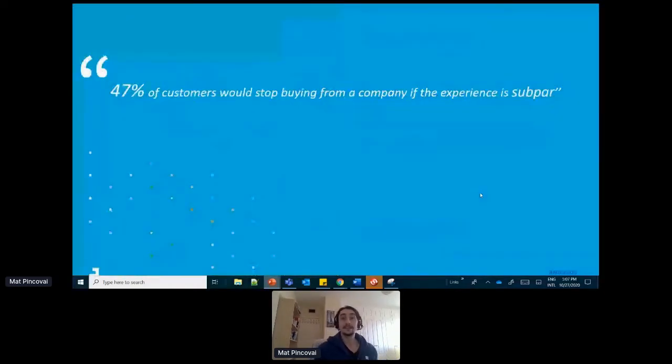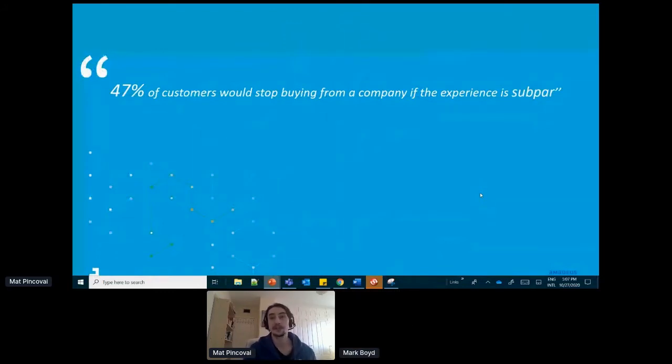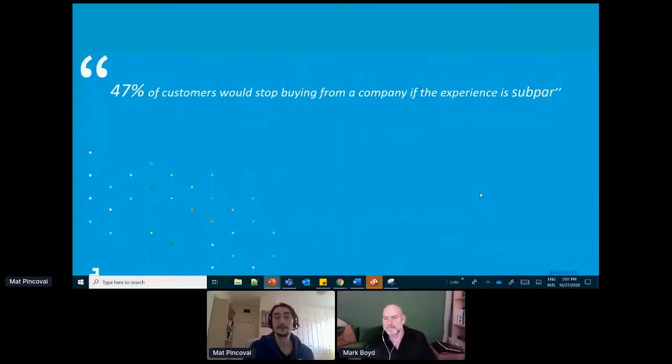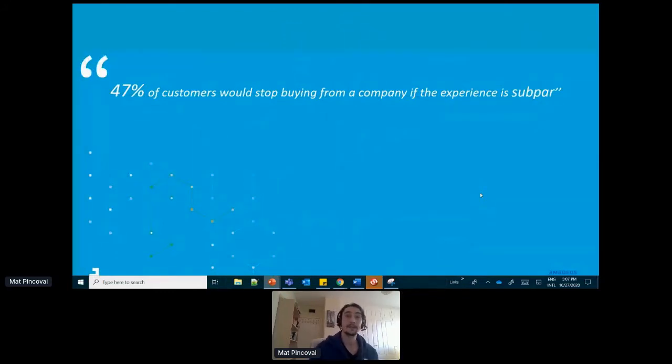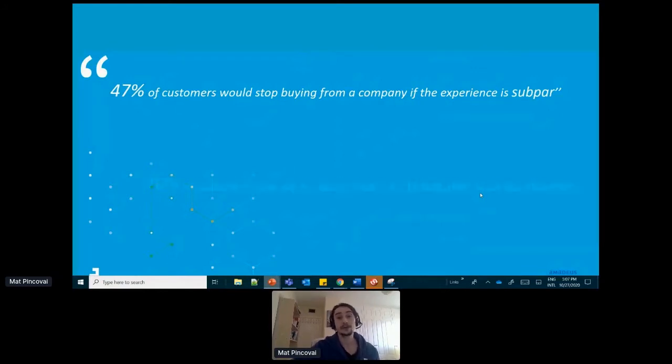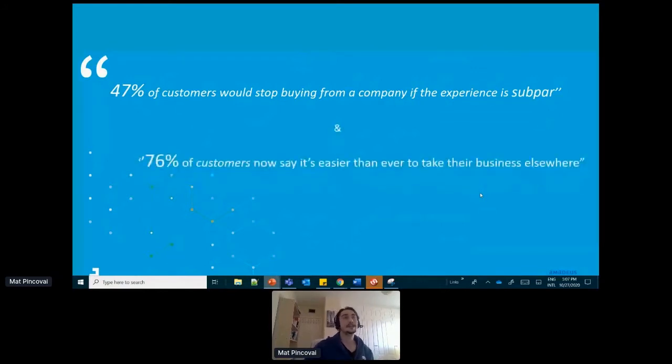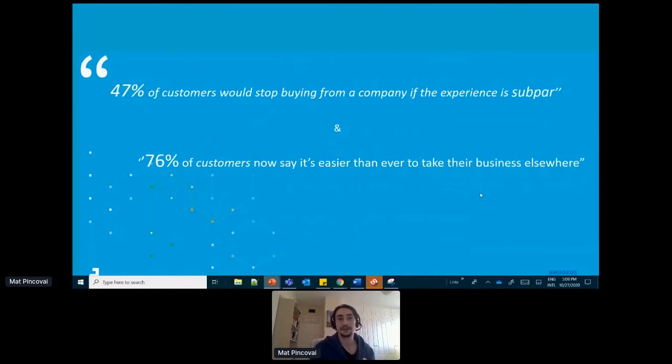Did you know that a recent survey by Salesforce found that nearly half of customers would stop buying from a company if their experience is so far? On the same study found that nearly three quarters of those customers now think it's easier than ever to go to another provider.